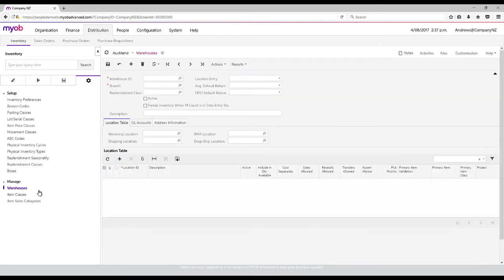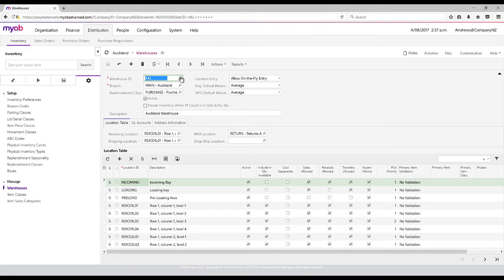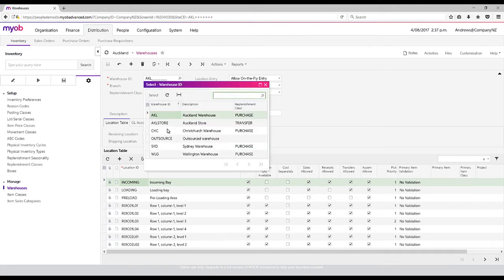This allows us to set up multiple warehouses based on what we actually need. You can see in here I've got Auckland and Christchurch, and I've even got an outsourced warehouse.